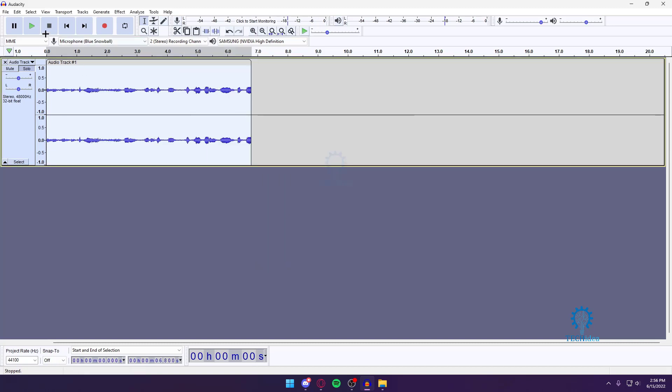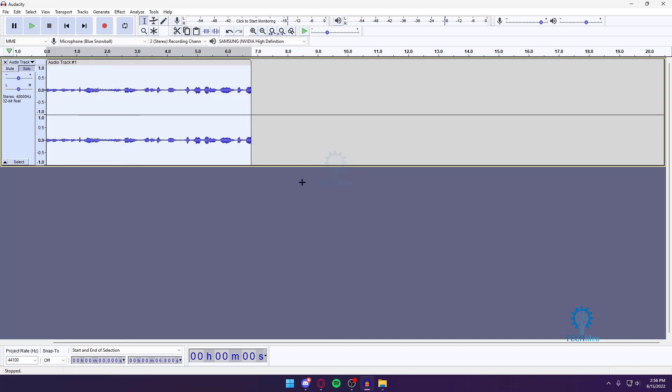And as you can see, the recording has gone back to how it was originally. So I hope you found this video helpful. If you did, please drop a like.